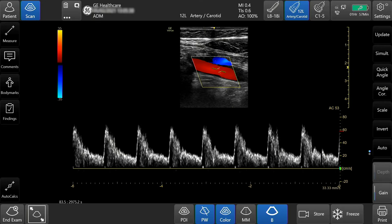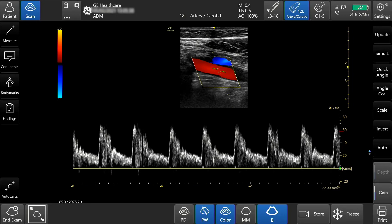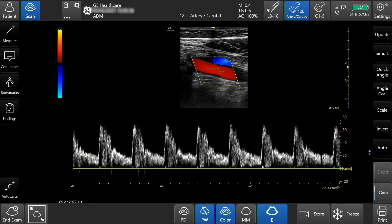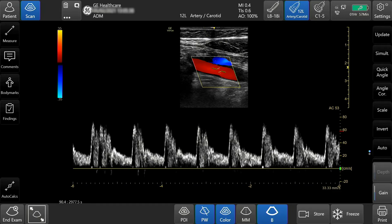Select sweep speed to adjust the speed of the spectral waveform display. You can incrementally adjust, slide, or pinch the waveform.